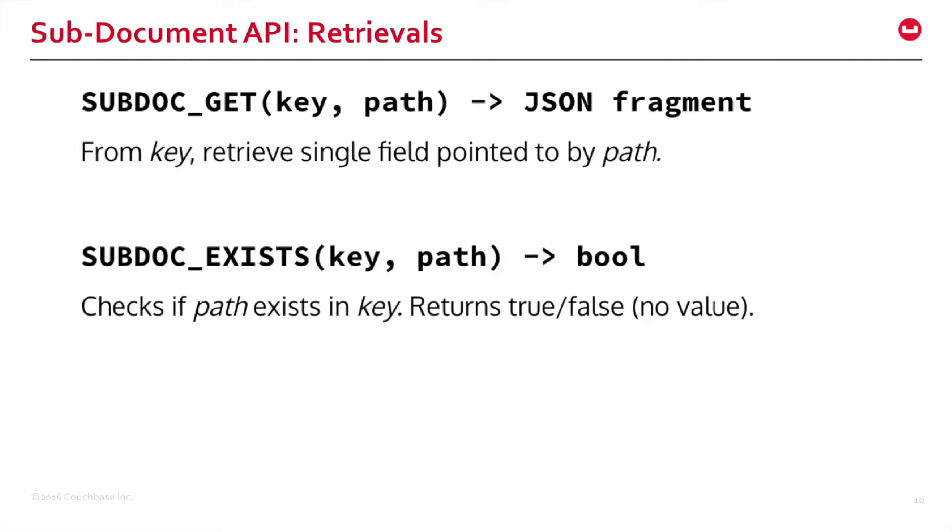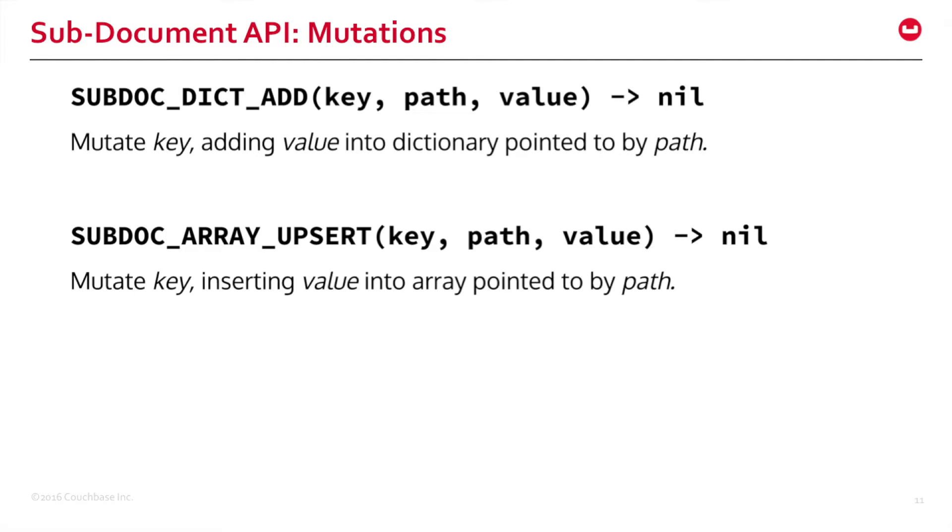This is the retrieval side of sub.get API. You can see there's a get command which fetches a single field. There's an exists command which checks whether a path exists in the document. This is the mutation side of the SubDoc API. You can insert or add values in a dictionary, or insert elements into an array.